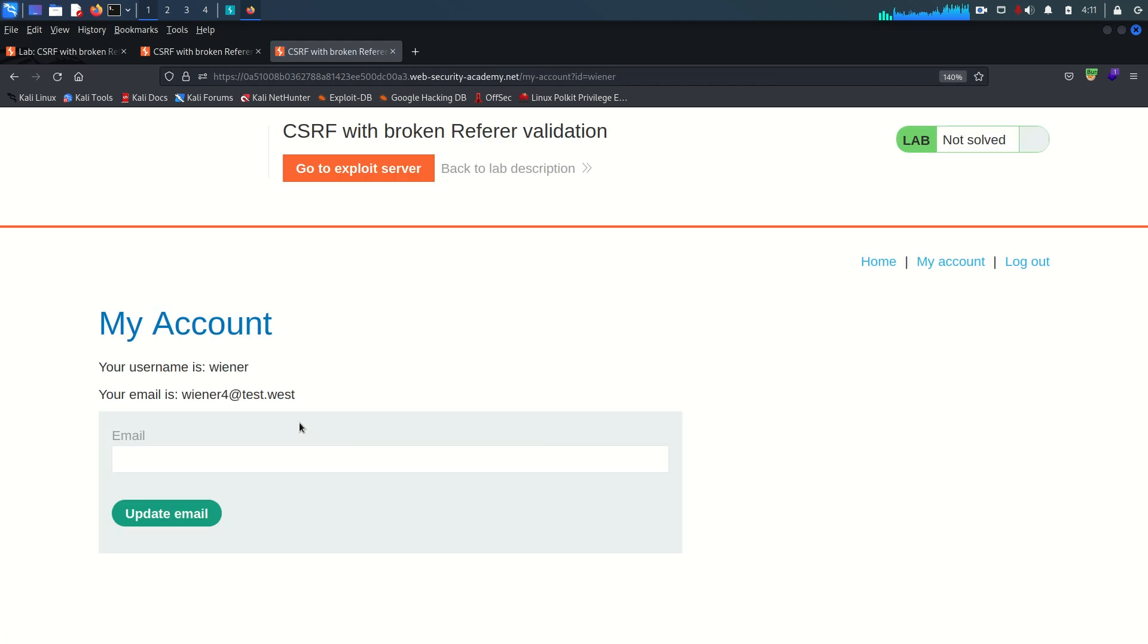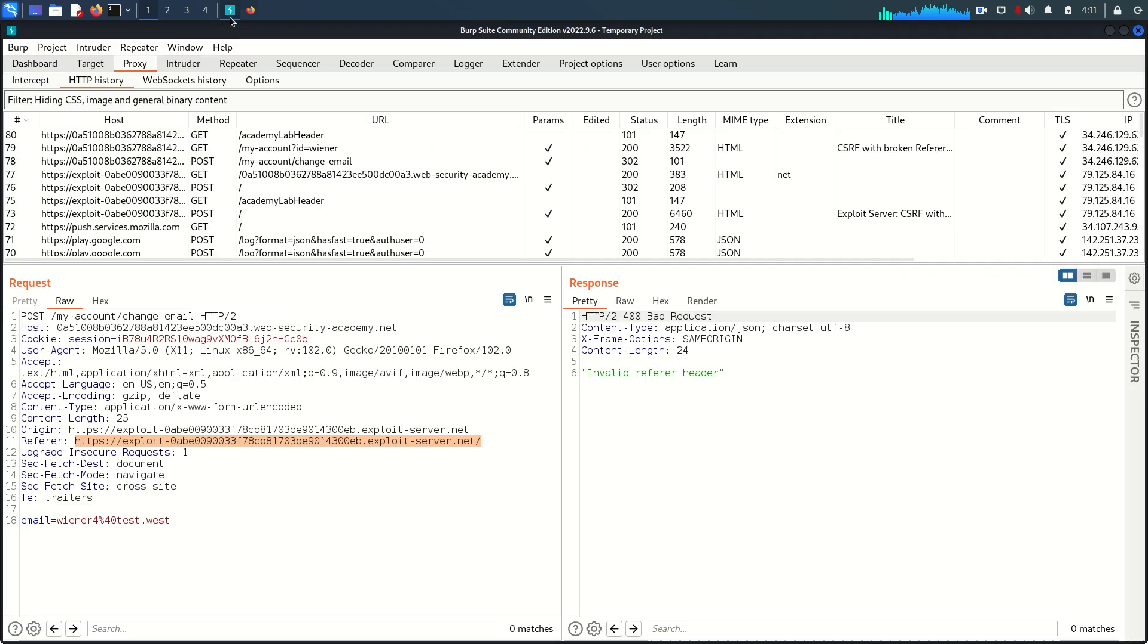I'm just going to store it one more time and view exploit. If it works on us that means we are ready to deliver this exploit to the victim. As you can see the email gets changed, we are not getting any invalid referer header error.